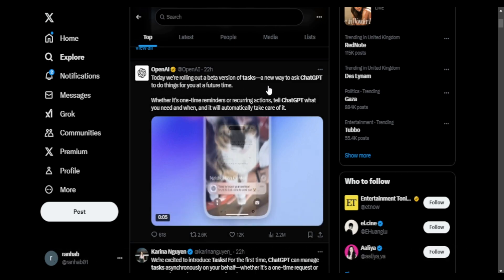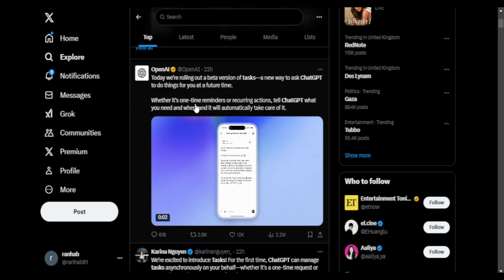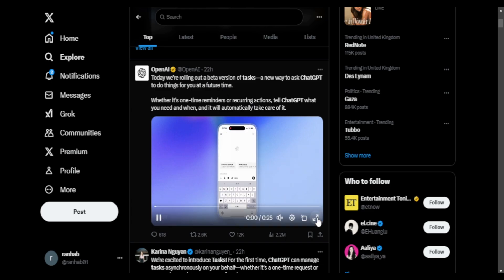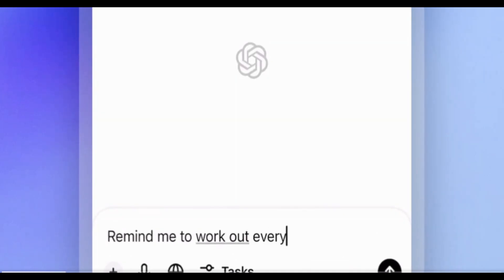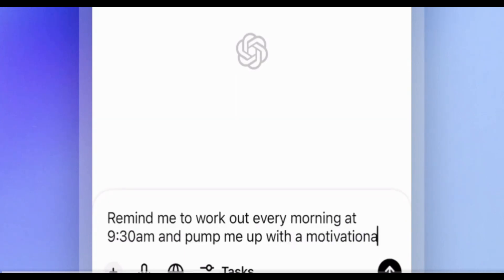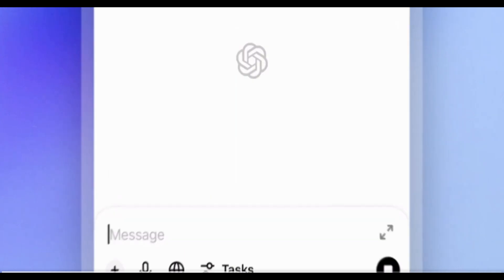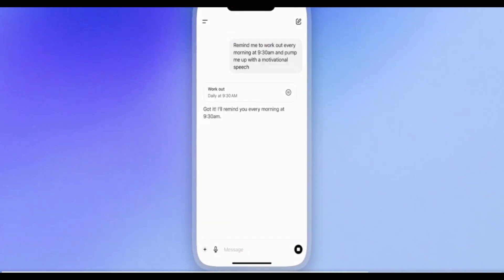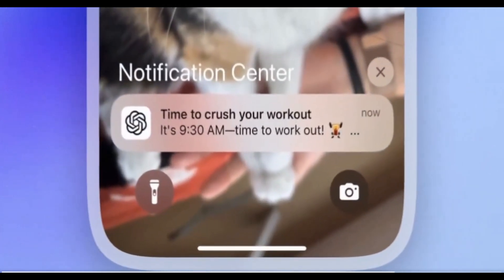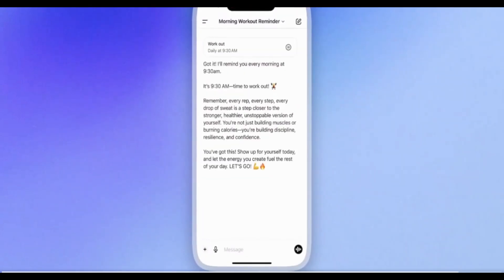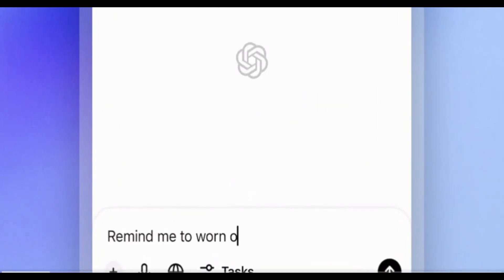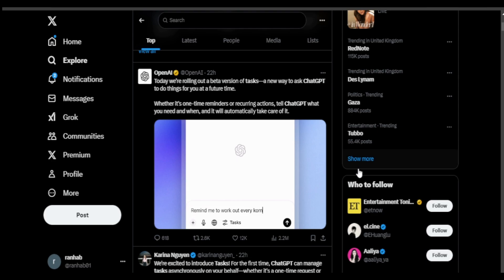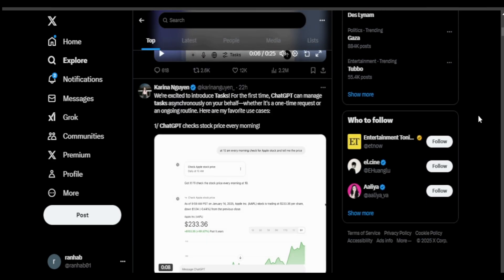So from ChatGPT tasks you can now set these tasks up, you can set those for one time, recurring or endless. Like in this example ChatGPT is asked to wake the guy up at 9 with a motivational speech and ChatGPT sends a push notification to that user. So now it can do these tasks without you being online, you just have to set these up and ChatGPT will do the rest for you at the backend.